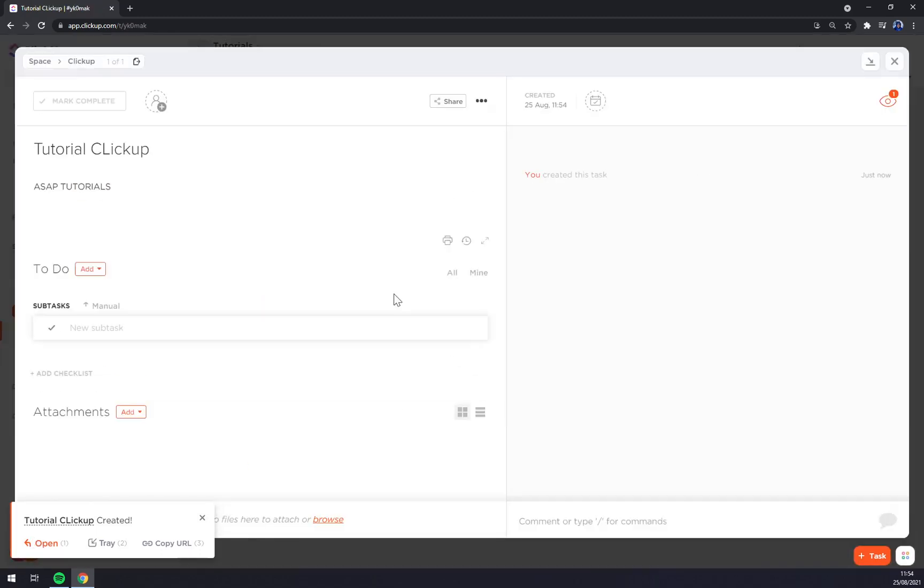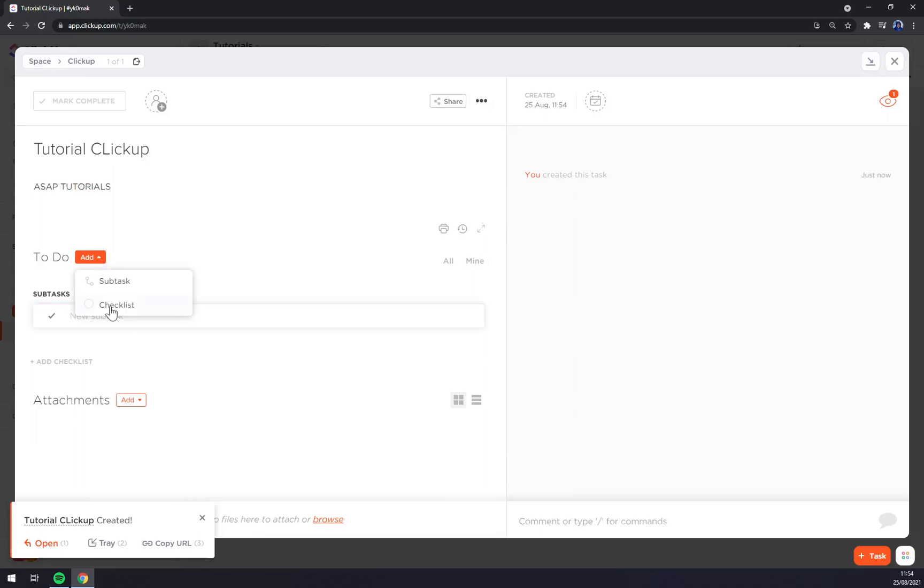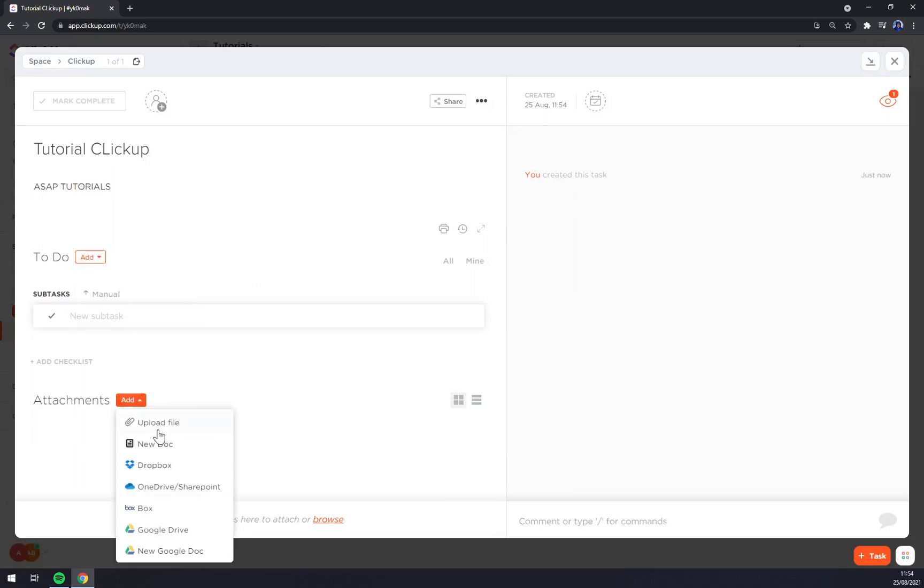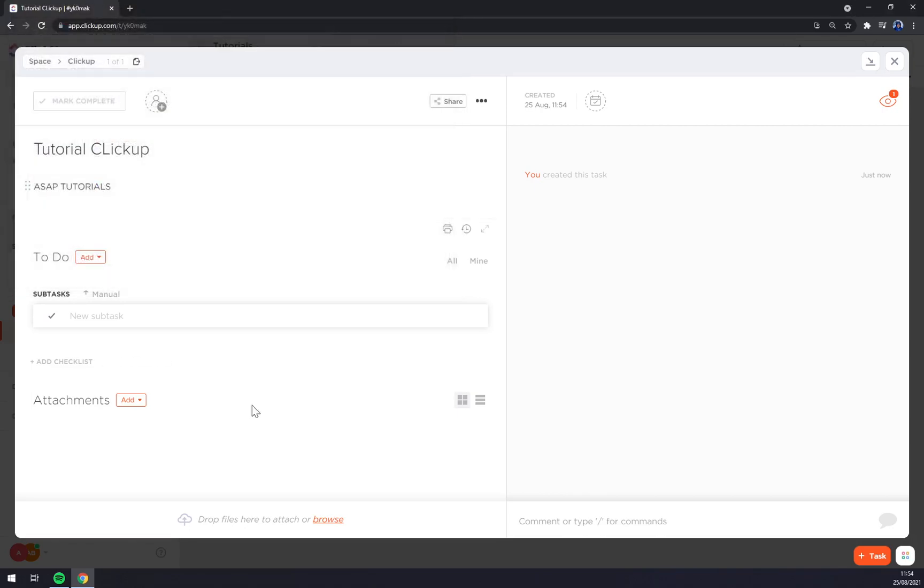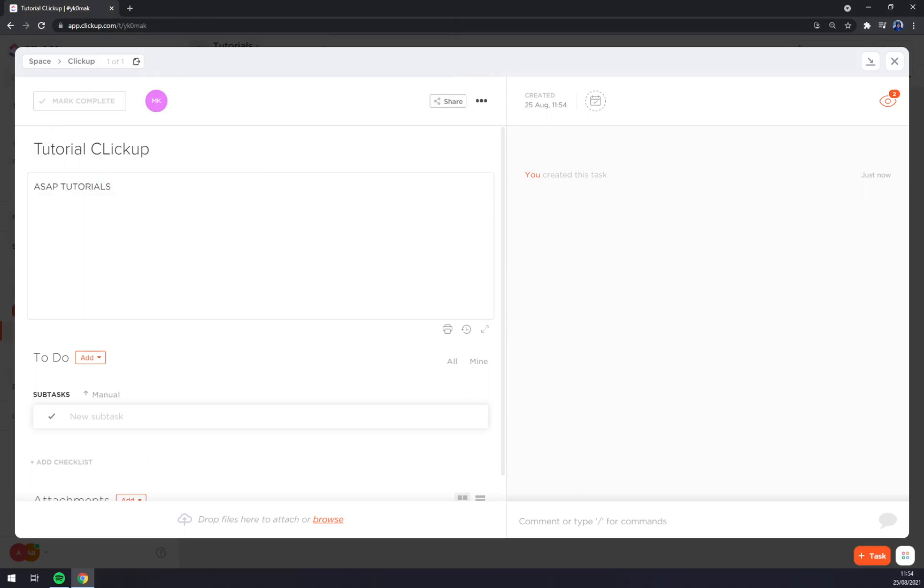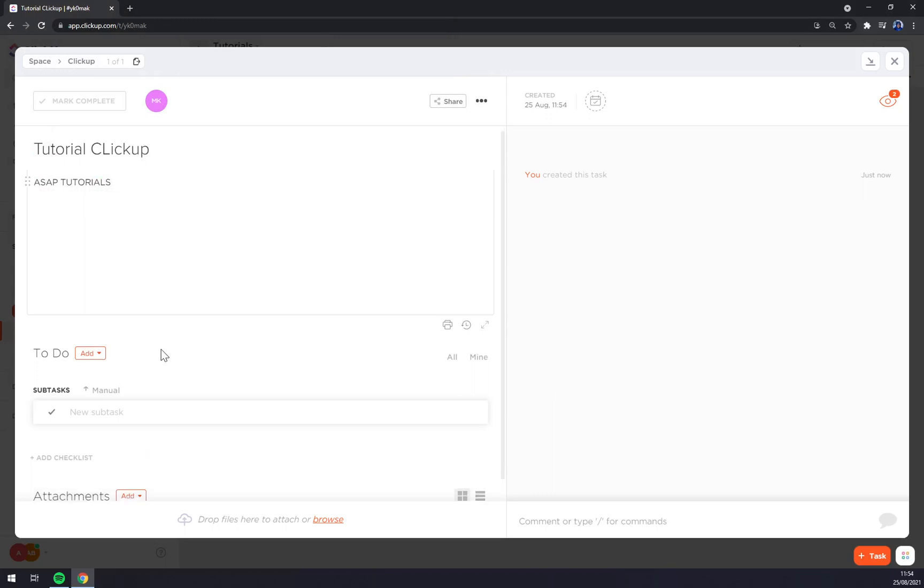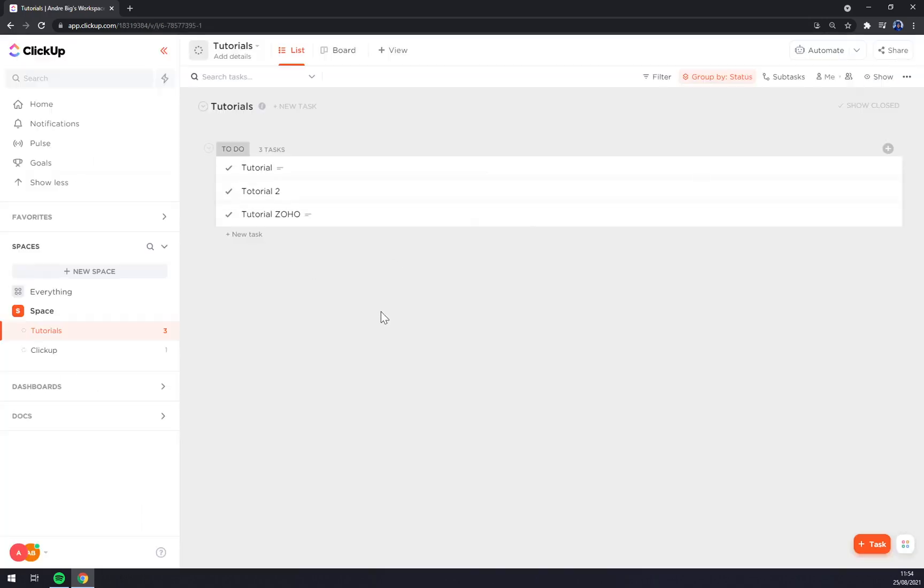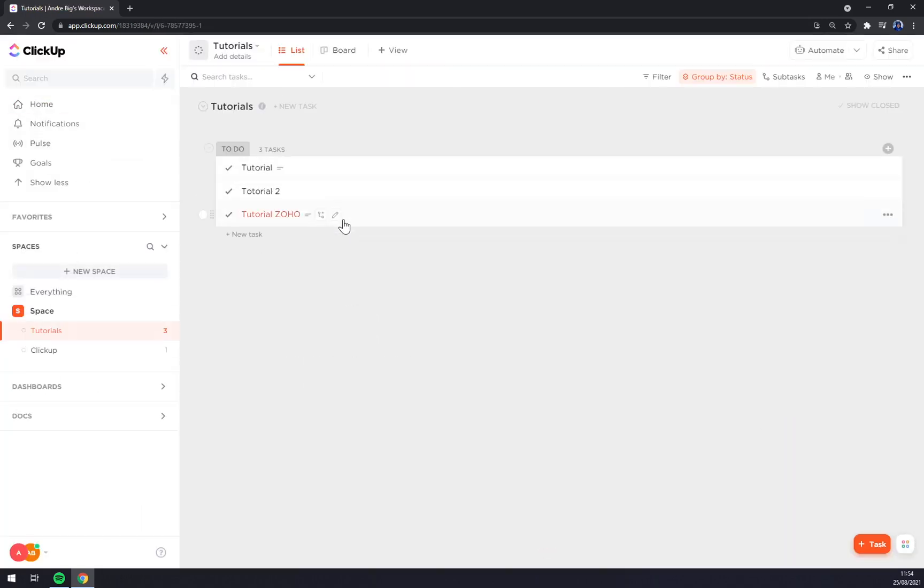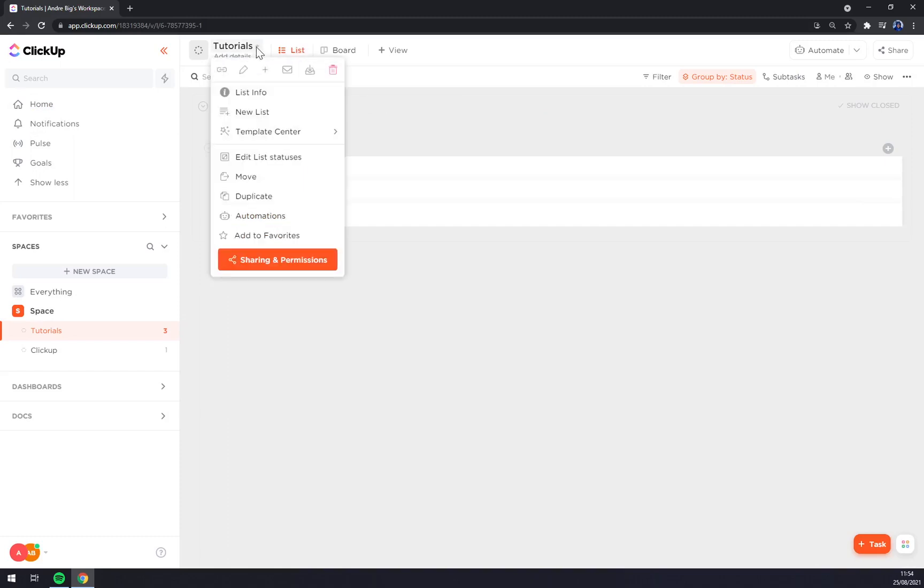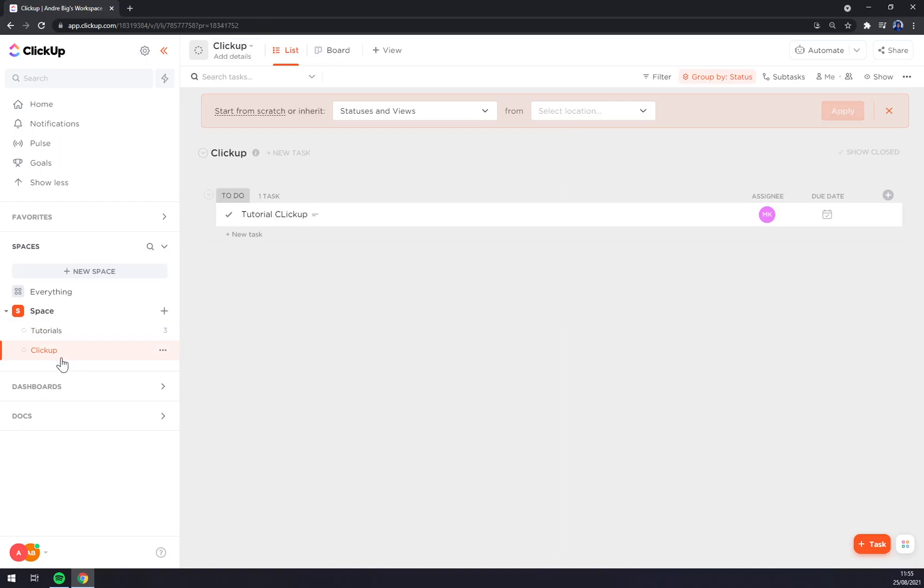We can open it and you see everything in here. New subtask, to-do or checklist, attachments. We can upload the files and we can assign them to, for example, this guy. And let's go like this, home and there are tutorials in ClickUp.